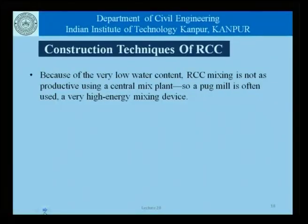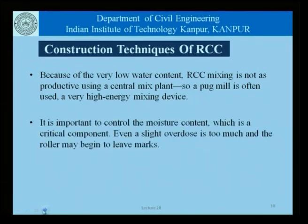Because of the very low water content, mixing of roller compacted concretes is not very productive using a central mixing plant. We often use a pug mill, which is a high energy mixing device. We must be very careful about the moisture content of the RCC. Even a small overdose or underdose of water could make the concrete very different. If there is more water, the roller may begin to leave marks — which is something we do not want on a pavement.